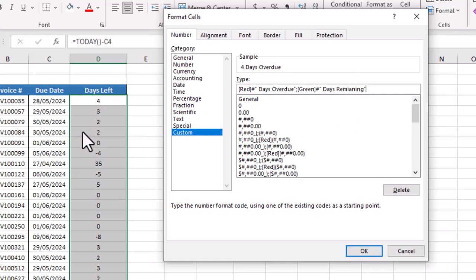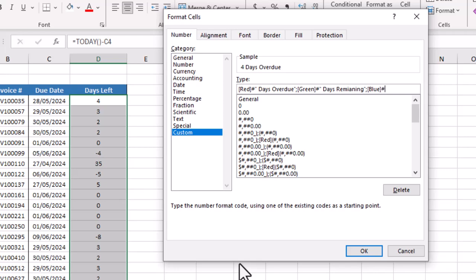Again semicolon, inside square brackets we will use color blue. This blue color we are using for the invoices that are due today. Then hash sign, quotation mark, space, we will write here due today, then quotation mark.